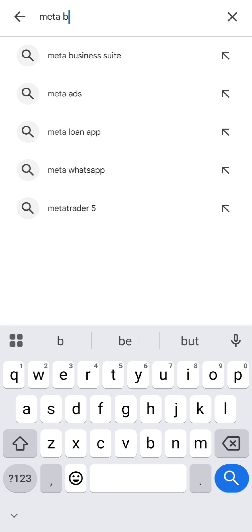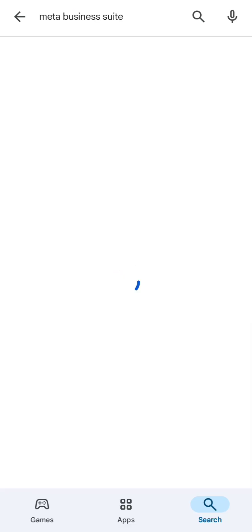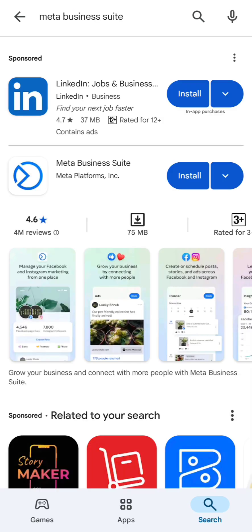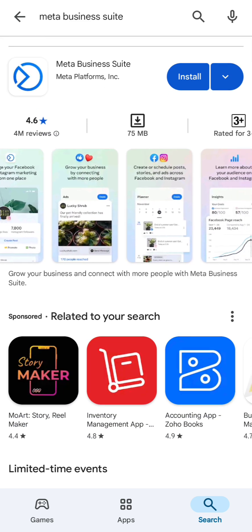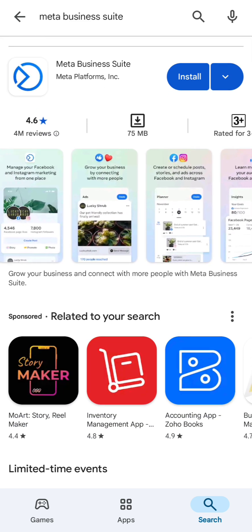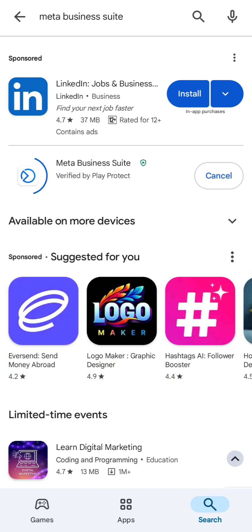Meta Business Suite — whether you say Meta or Meta, whatever. Once you search for that, go ahead and install it. Meta Business Suite, depending on where you come from.